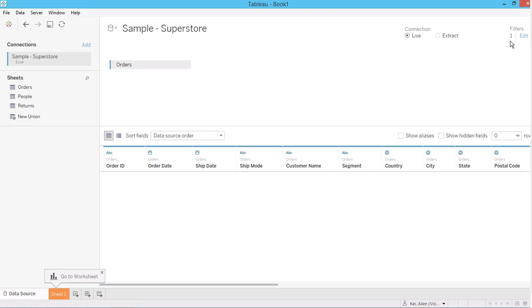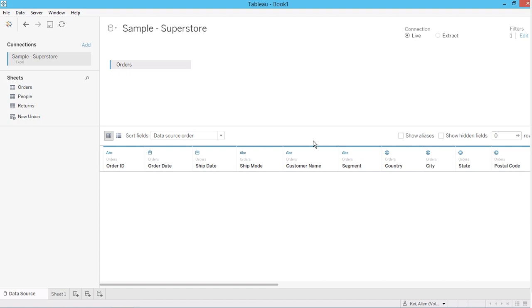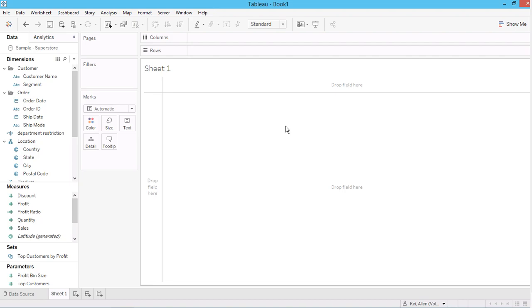If you're familiar with filter order in Tableau, you'll notice that the source filter always applies in the first order. That's why I include the filter here — so whenever a dashboard is opened, this filter always applies first. When a user logs in, it will always check the username and apply the filter based on what you created. If the username is included, that user can only see his or her own data; otherwise, you will see nothing — a no value or a completely empty dashboard.